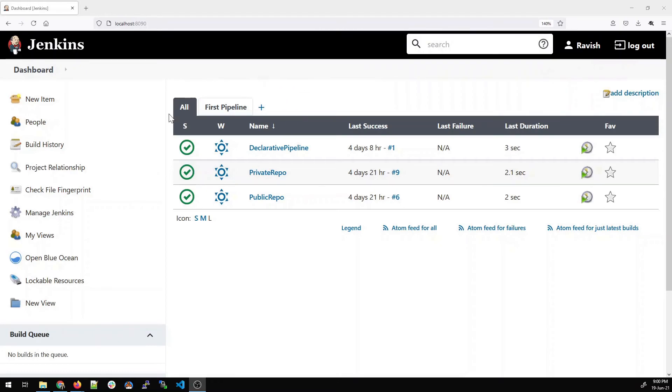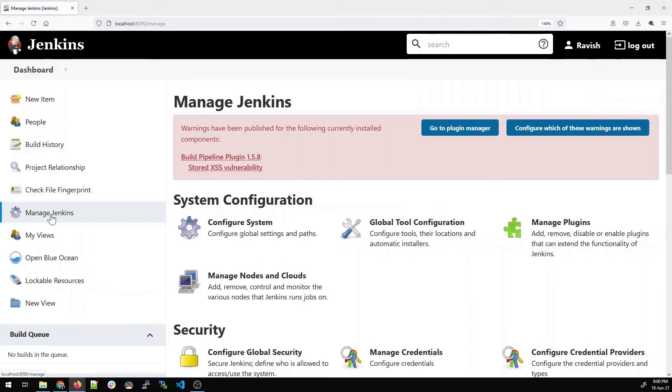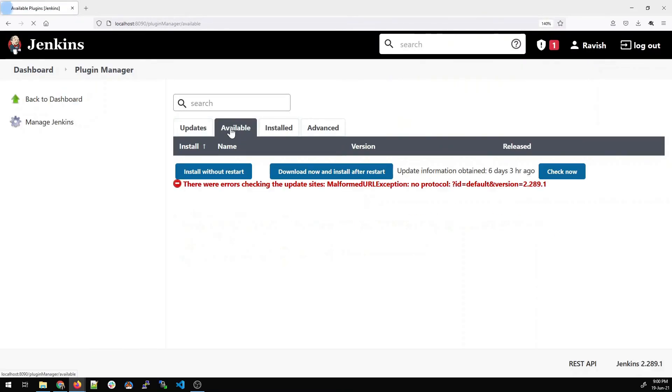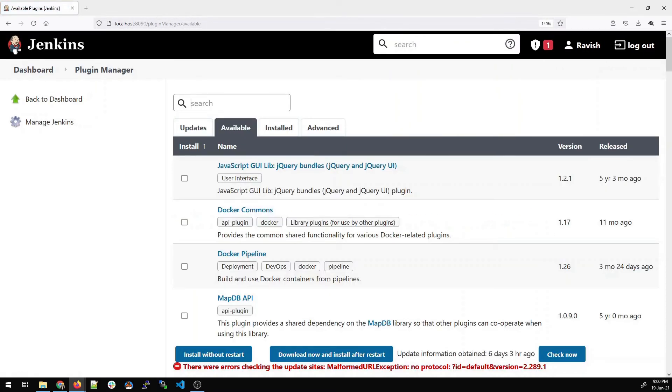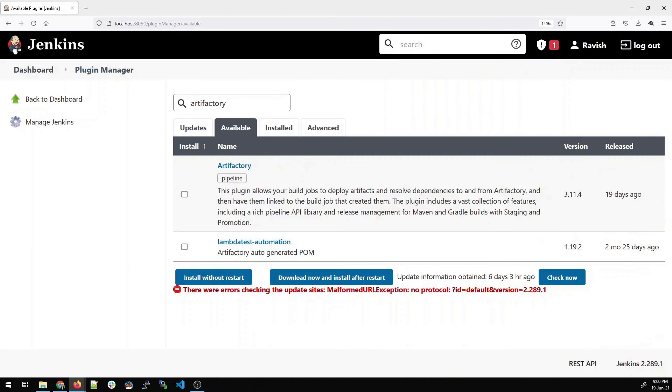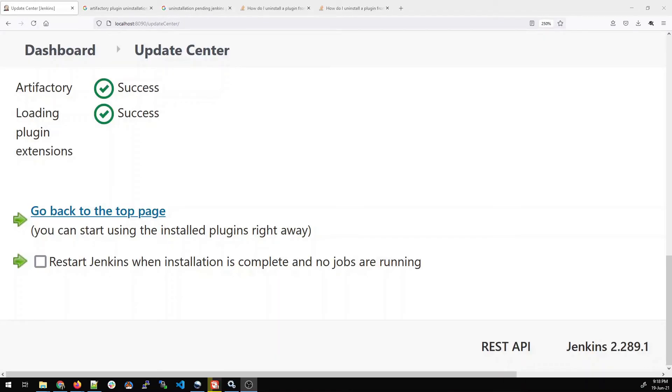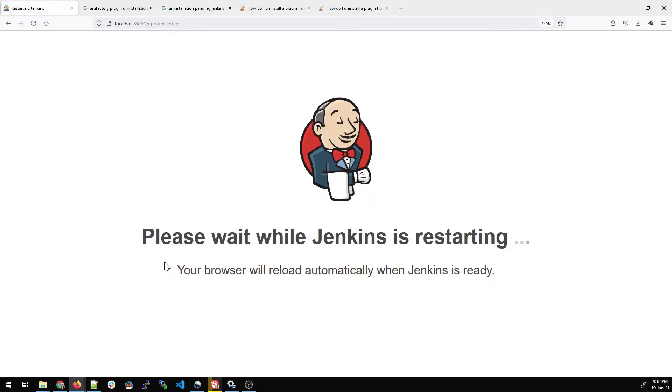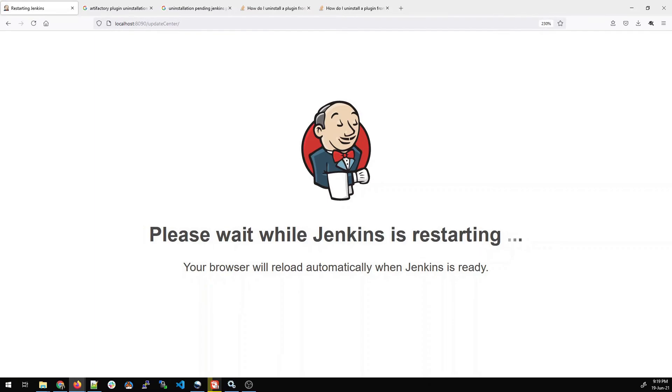Let's go to our Jenkins dashboard and click on manage Jenkins. Click on manage plugins. Go on available and type Artifactory. Now here we will learn how to integrate Artifactory with Jenkins. As it appeared over here, click on the option checkbox and install without restart. I have fast forwarded it to save your time. And once it's done, just have to click on restart Jenkins when installation is complete. It will take some time to restart.